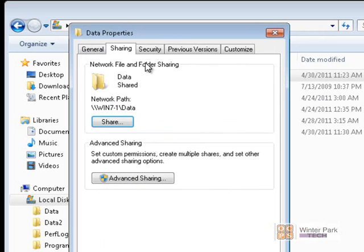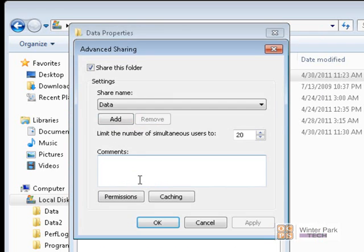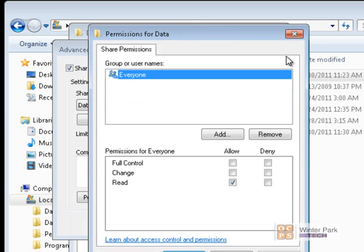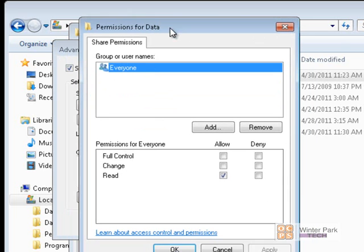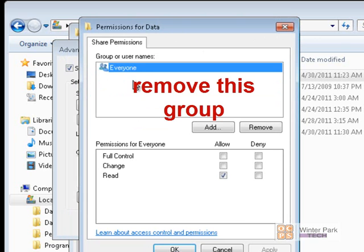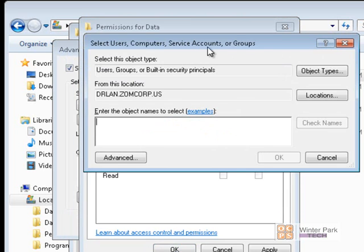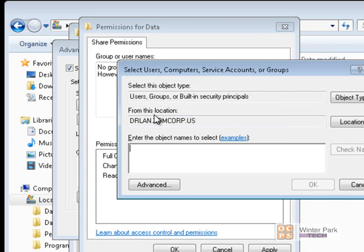We need more generous permissions on the share permissions. Let's go ahead and click on Advanced Sharing and click on Permissions. Now the first thing an administrator would do when providing access to a folder on the network is remove the Everyone group. So we're going to go ahead and remove the Everyone group, then click Add to add different users and groups that we want to have access to this folder.